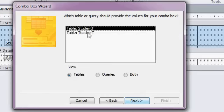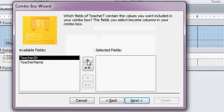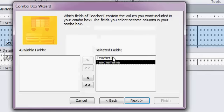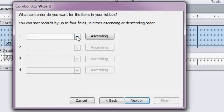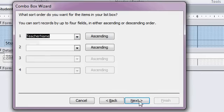I want to pull values from my teacher table. Bring them both over. Got to have that ID first. Next. Sort them by, let's go teacher name. Next.